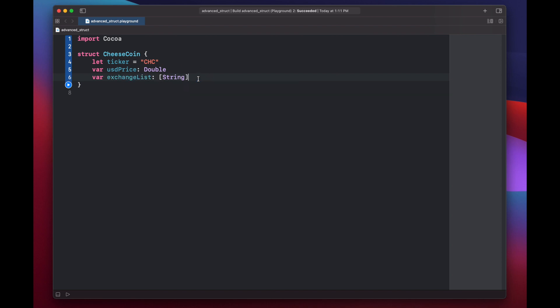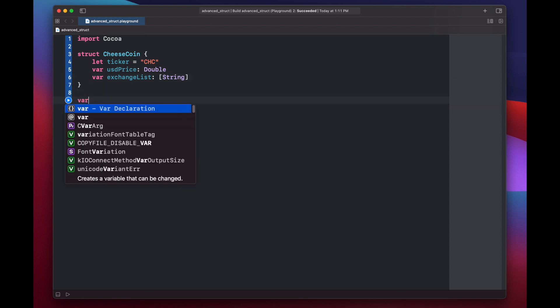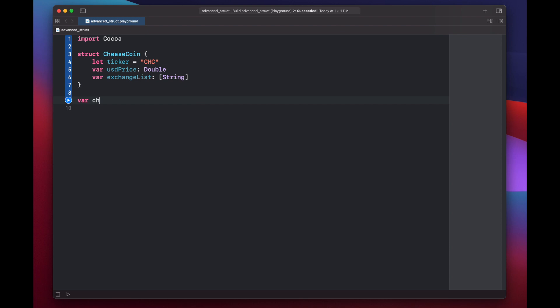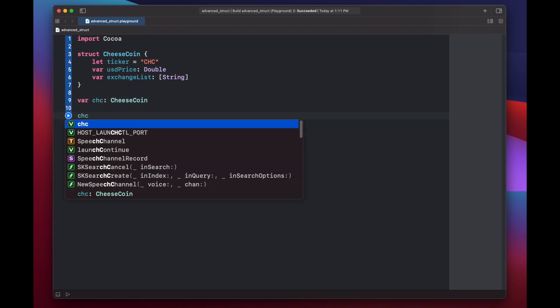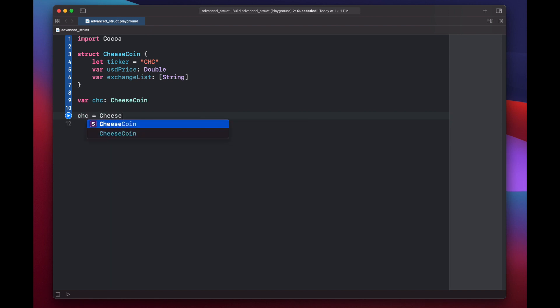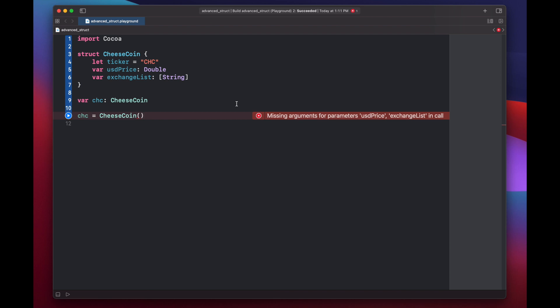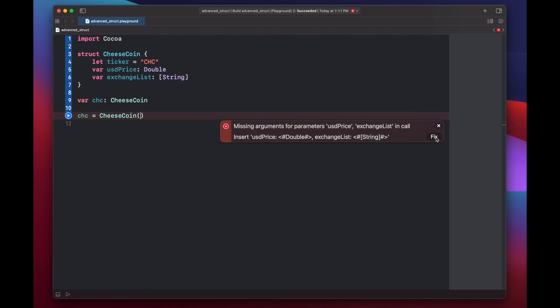Now that we have our struct blueprint for cheesecoin, we can start instantiating cheesecoin variables. So let's say var cheesecoin is of type cheesecoin. Now let's instantiate it. Cheesecoin equals cheesecoin, and here we put open and close parentheses. Now you'll notice if we do this, we'll get an error saying missing arguments for parameters USD price and exchange list. So when we instantiate our cheesecoin struct, these two variables need to be initialized. You'll also notice that we don't have an init method here inside of our cheesecoin struct. They're not actually required because we can do our variable initialization within these parentheses. We can add them manually, or we can click on this button here, and Xcode will do it for us.